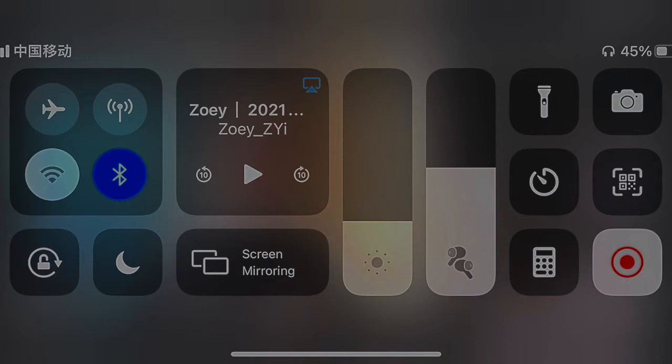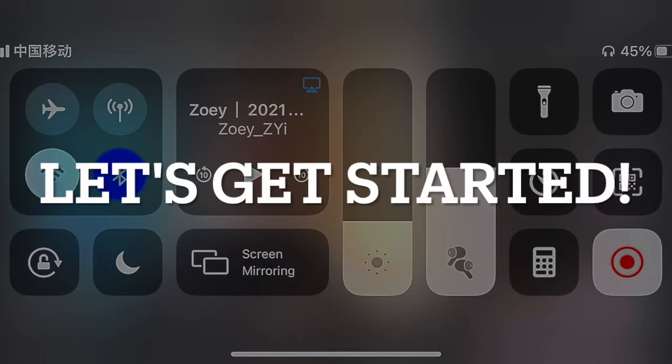The video I am going to analyze today is a skincare routine video from a girl named Zoe. In this video I will mainly focus on three parts: camera settings and lighting, voice track and subtitle, and editing. This 16 and a half minutes long video can be divided into two parts, so I will analyze the two parts separately. The first part is the record of her skincare routine, and the second part is her introducing all the products she used in the previous part.